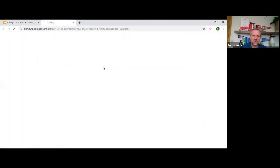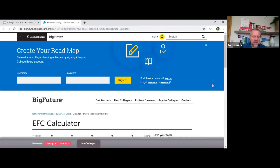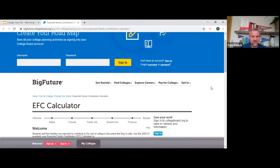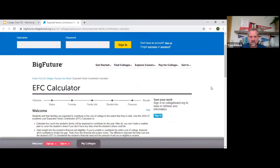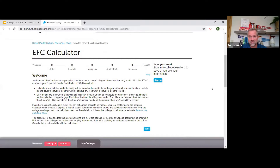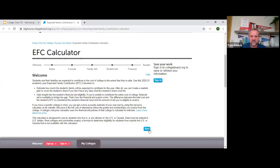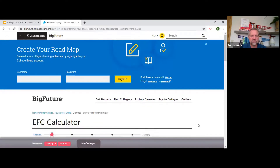We're going to use a more simplified version: the College Board EFC estimator. These are the folks that do the SAT and AP exams, as well as the CSS Profile. This tool basically walks you through what your EFC might be and is just one step in the process of finding out your net price.